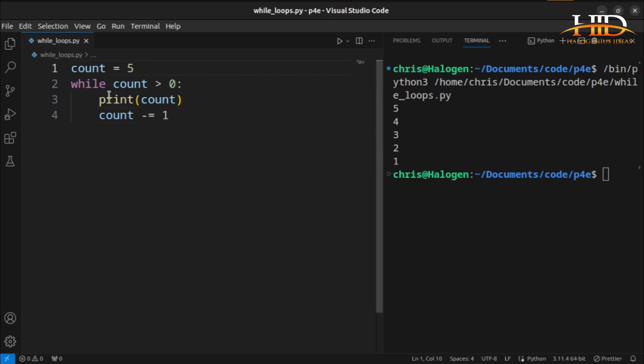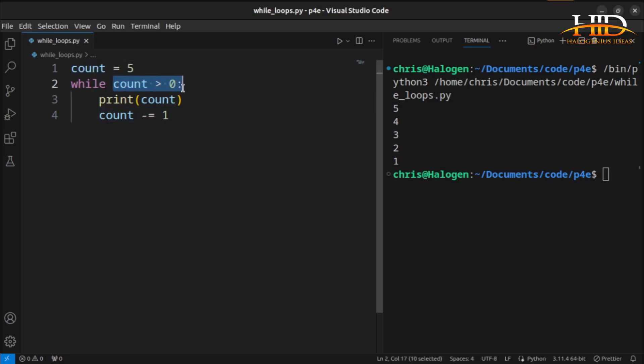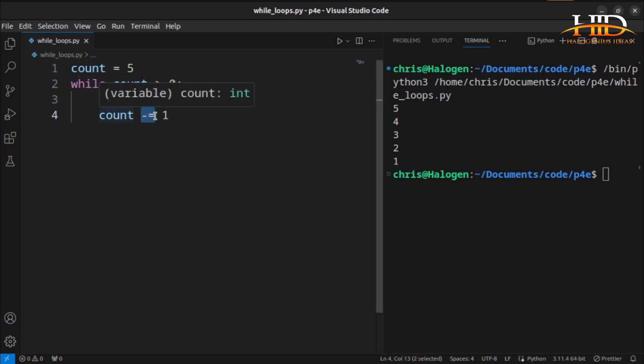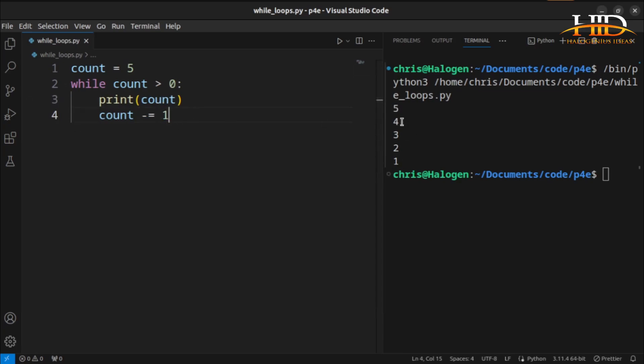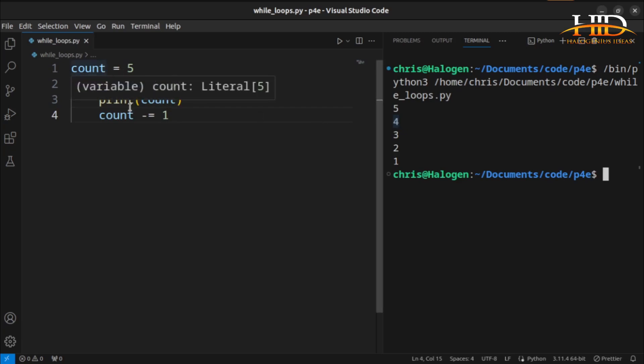What is happening over here, it is saying that while count is greater than 0, for the first iteration, count will be greater than 0. It will come and print count, then it will decrease count by 1. That is the reason why when it is printing the second time, it is giving me 4. That is how you write the while loop.